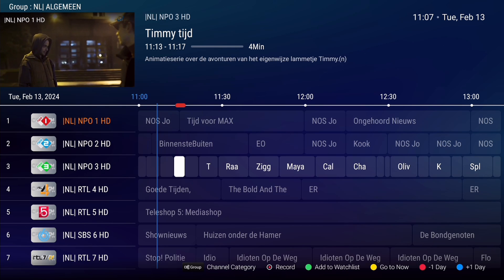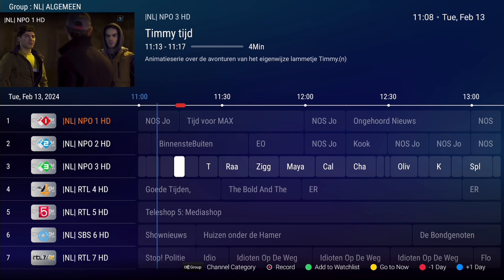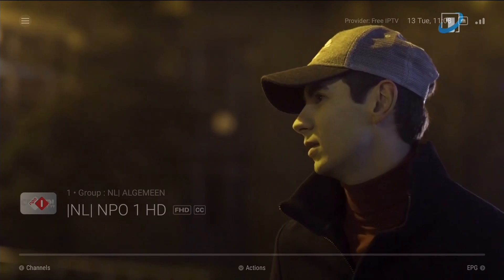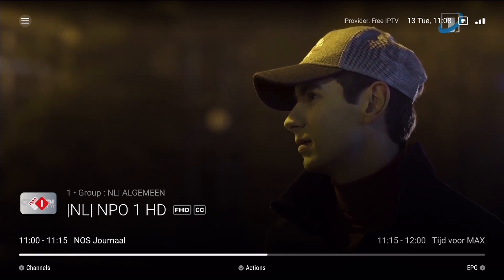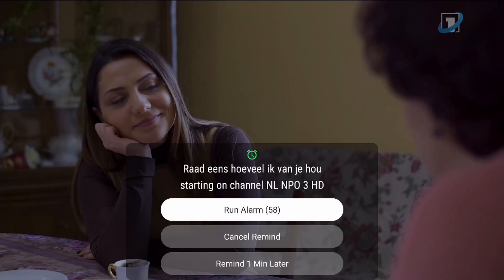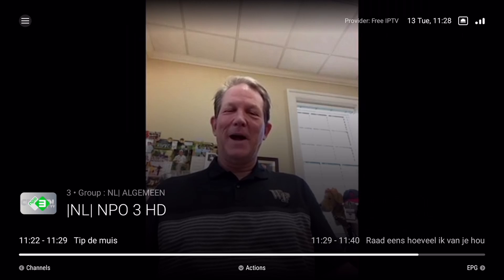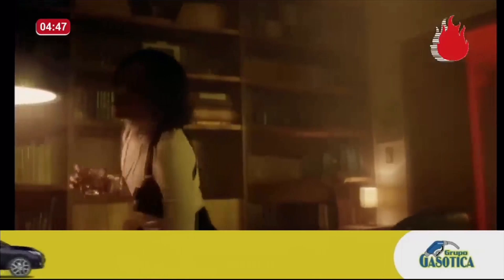The reminder is now set. Press Exit to return to the program you were watching previously. You will receive a notification at the specified time to remind you about the upcoming program. Press OK to switch to the channel you've set the reminder for. Setting reminders in MyTV Online 3 is a convenient way to stay on top of your favorite shows and never miss a moment.